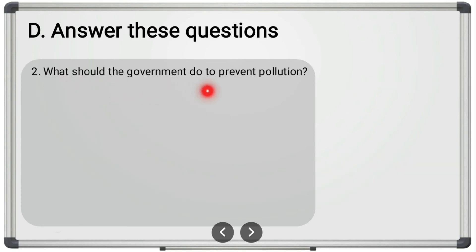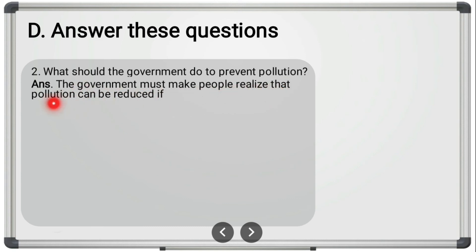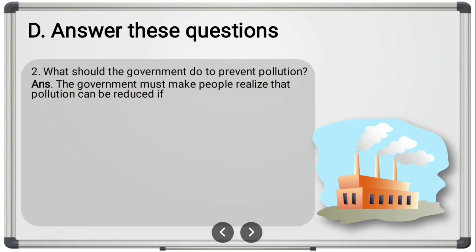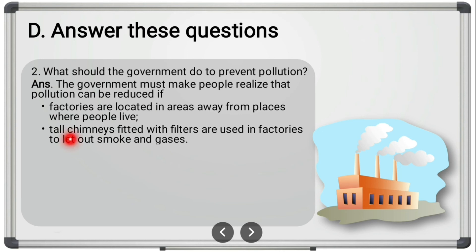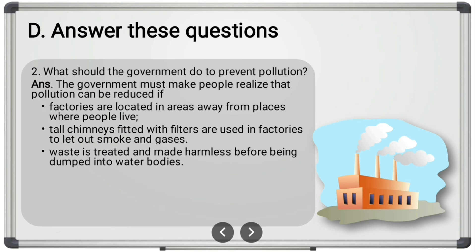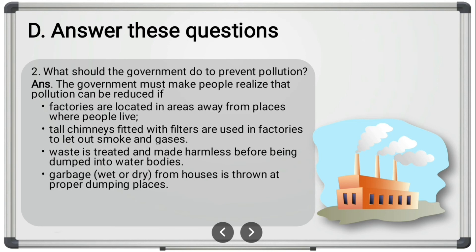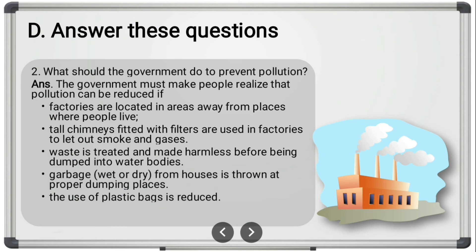Second long answer question: 'What should the government do to prevent pollution?' The government must make people realize that pollution can be reduced if: factories are located in areas away from where people live; tall chimneys fitted with filters are used in factories to let out smoke and gases; waste is treated and made harmless before being dumped into water bodies; garbage from houses is thrown at proper dumping places; and the use of plastic bags is reduced.